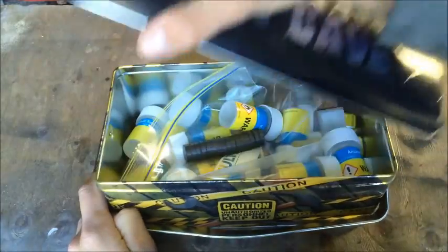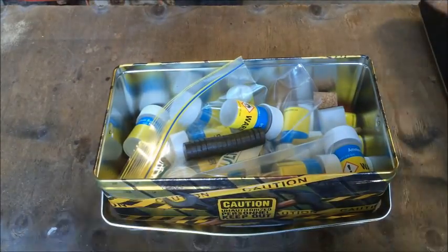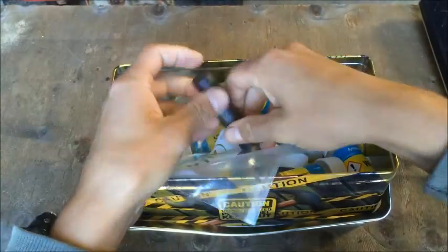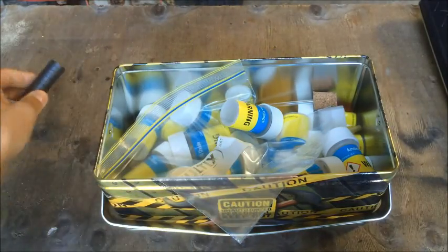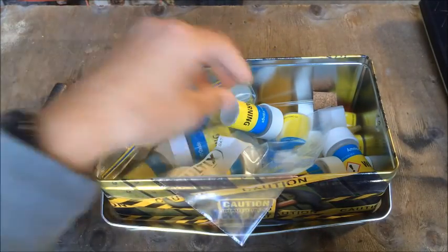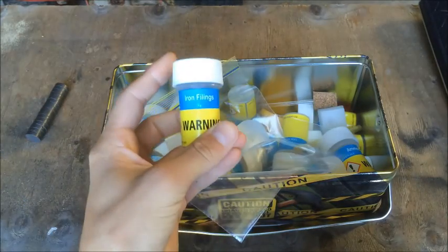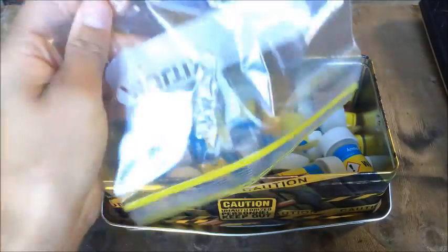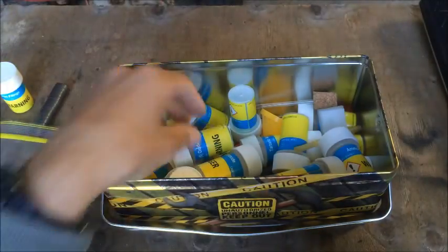So let's get in here and see what I have. I've got magnets, of course, some iron filings, and a ziplock bag.